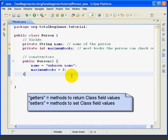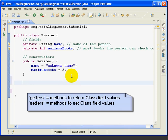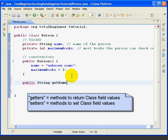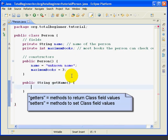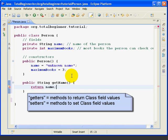So I'm going to say public string, this is the getName method, so it's going to return the name, which is a string, and I say return name, and that's all there is to it.